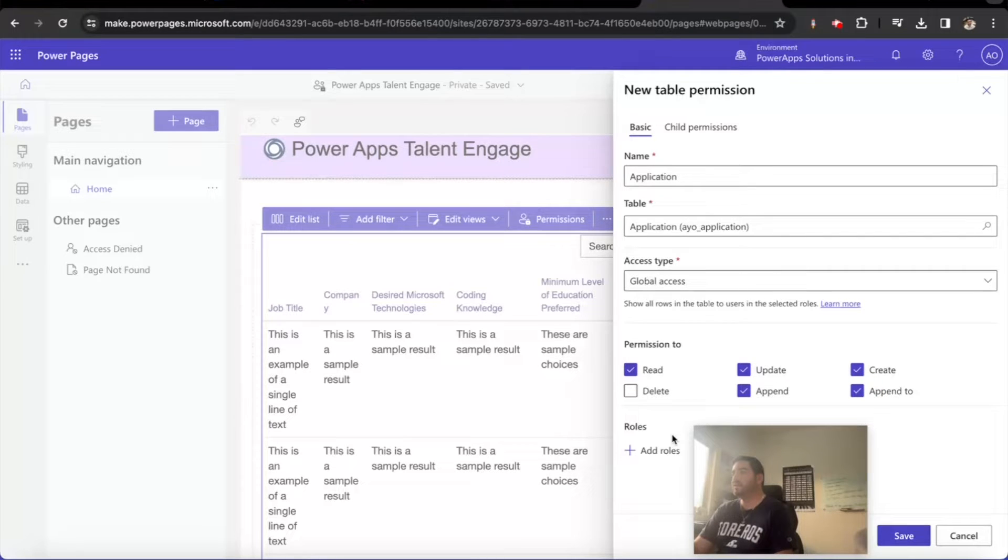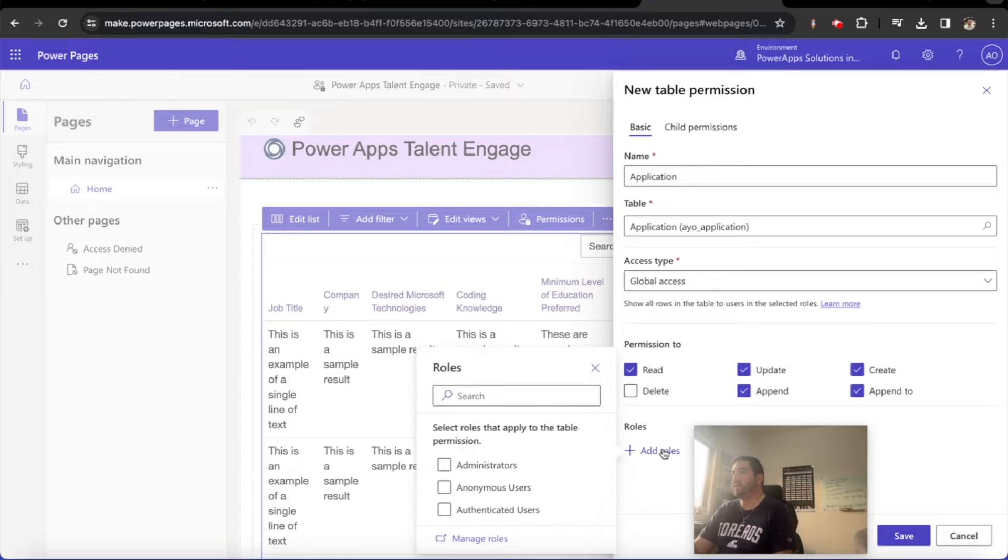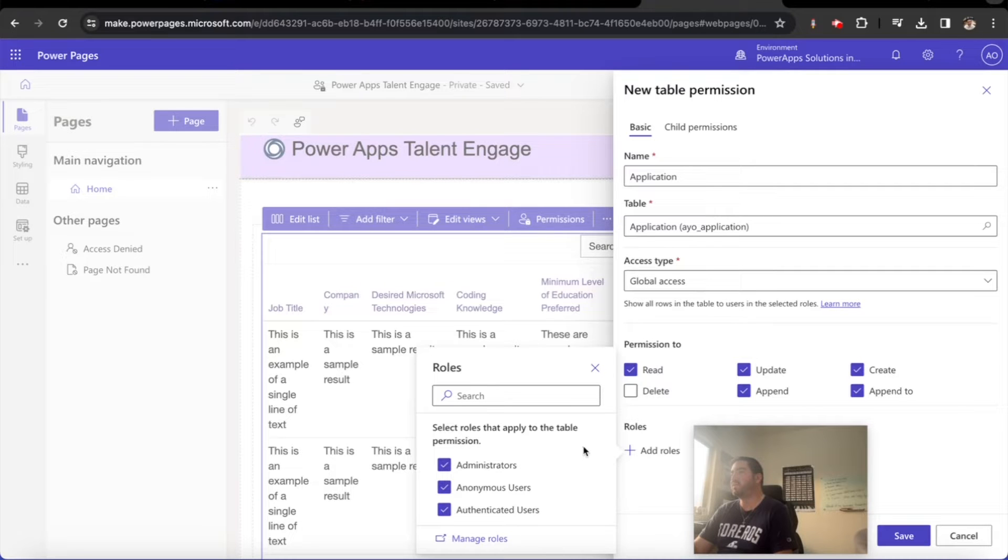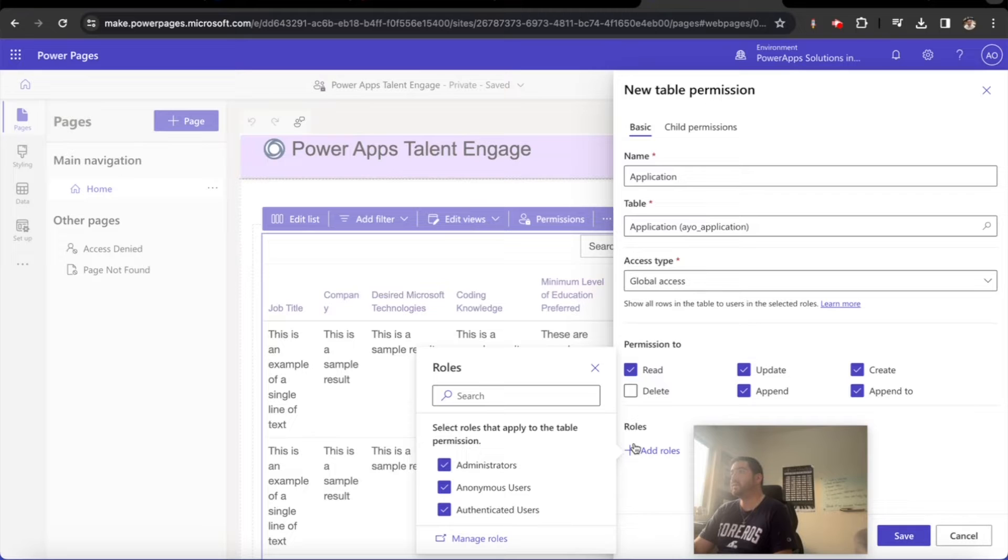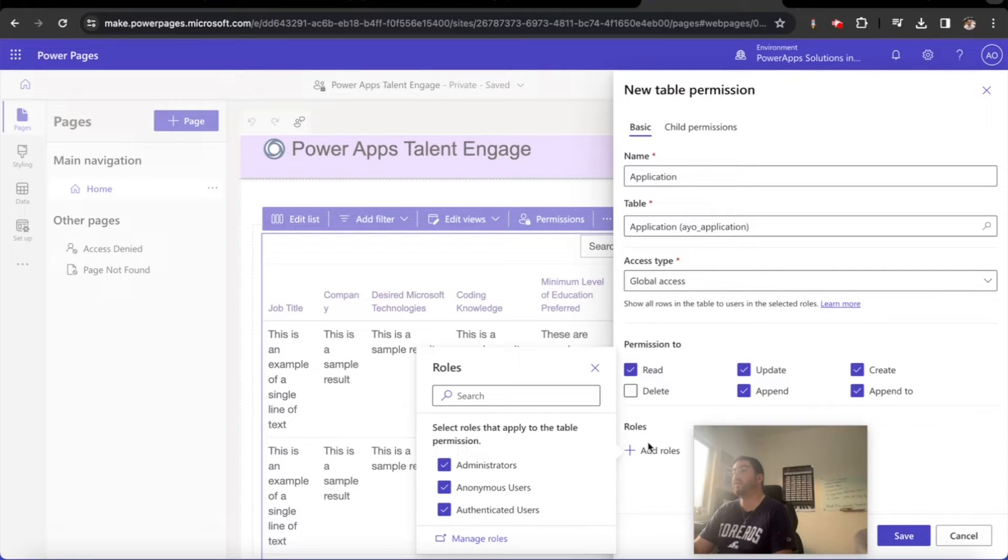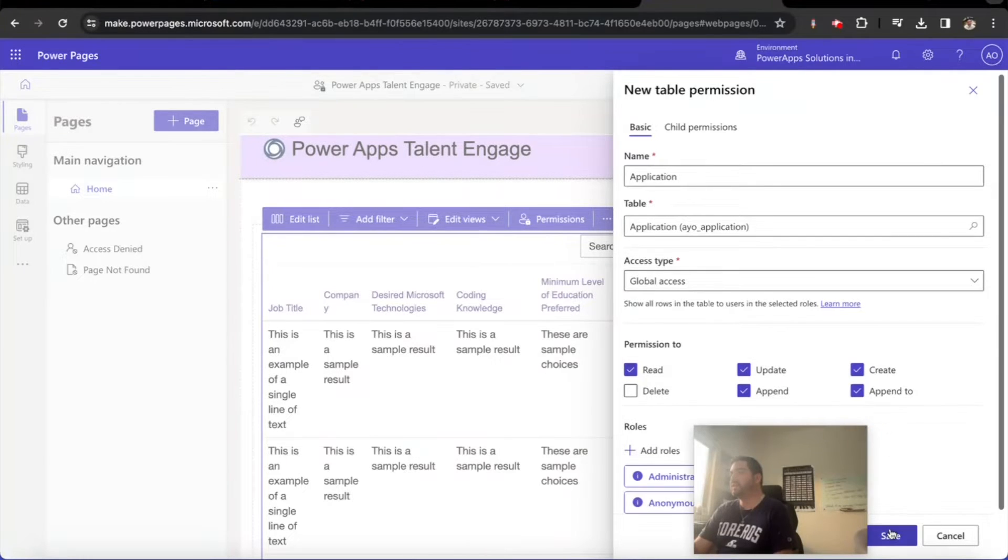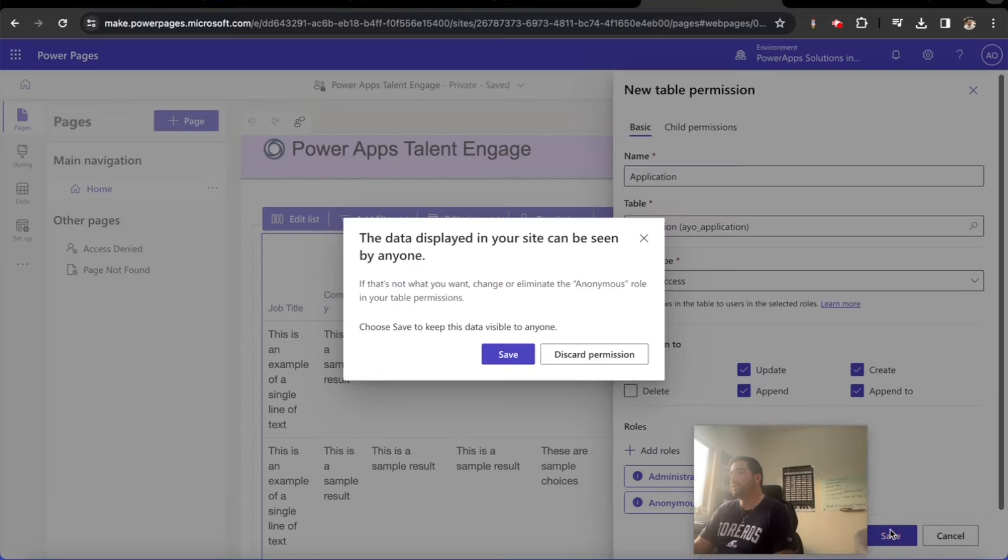I'm going to add the roles here. We're going to currently let anonymous users do this, but we're actually not going to for very long. The purpose here is for us to be able to put all these pieces together first before we actually lock down all the security of this Power Page portal. I've got that in place, I'm going to go ahead and save.